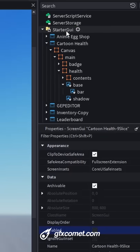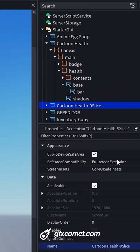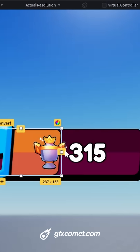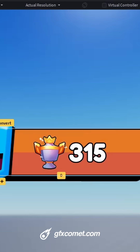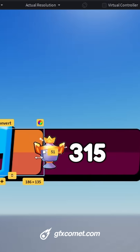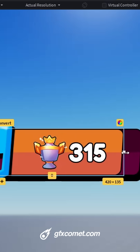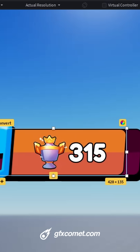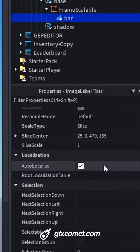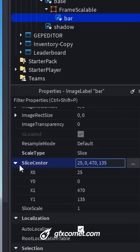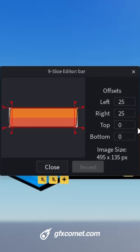Let's compare to this UI right here — this one is using nine slice. If I take my bar, you can see I can keep resizing and the edge will remain the same. How does this work? I'm using the scale type 'slice'.